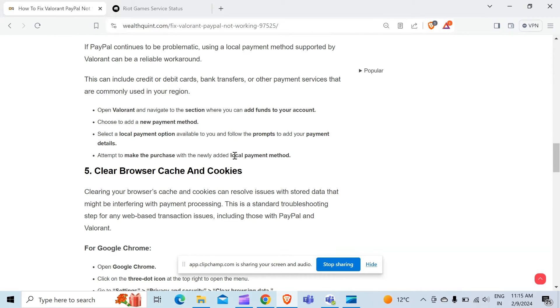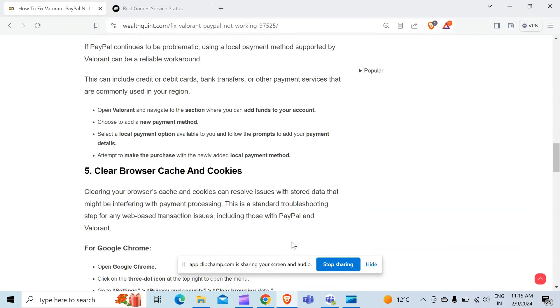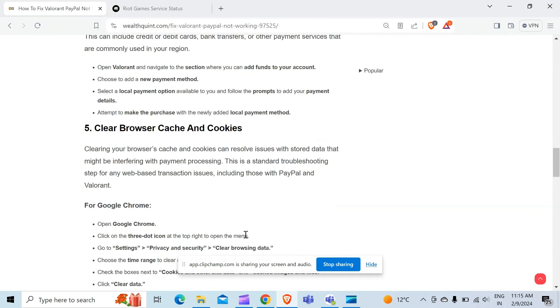The fifth method to overcome the problem is clear browser cache and cookies. Clearing your browser's cache and cookies can resolve issues with stored data that might be interfering with payment processes. This is a standard troubleshooting step for any web transaction issue, including those with PayPal and Valorant.